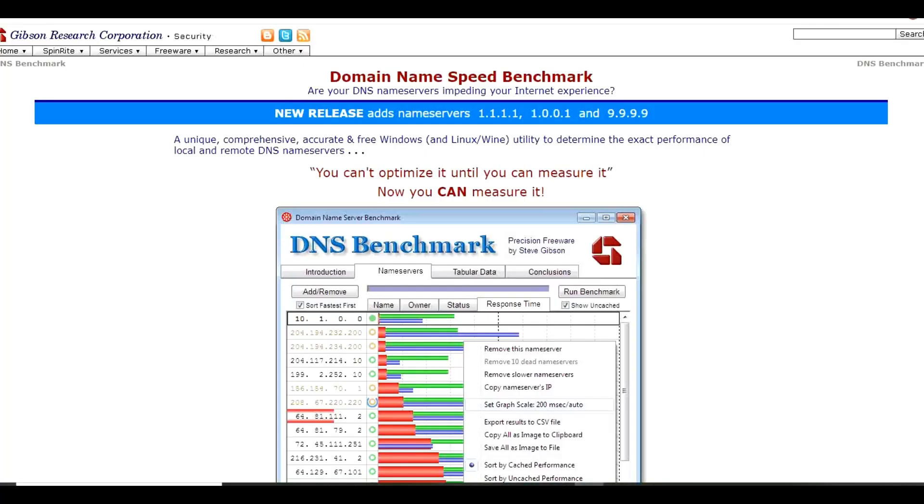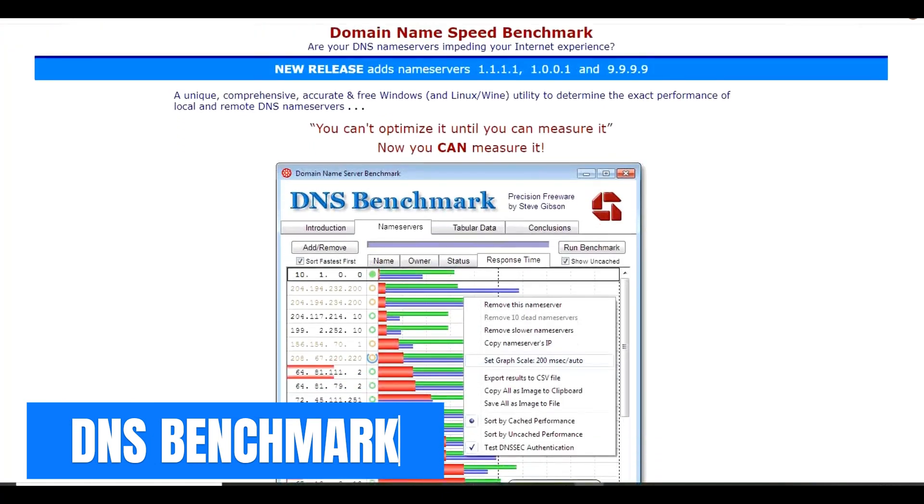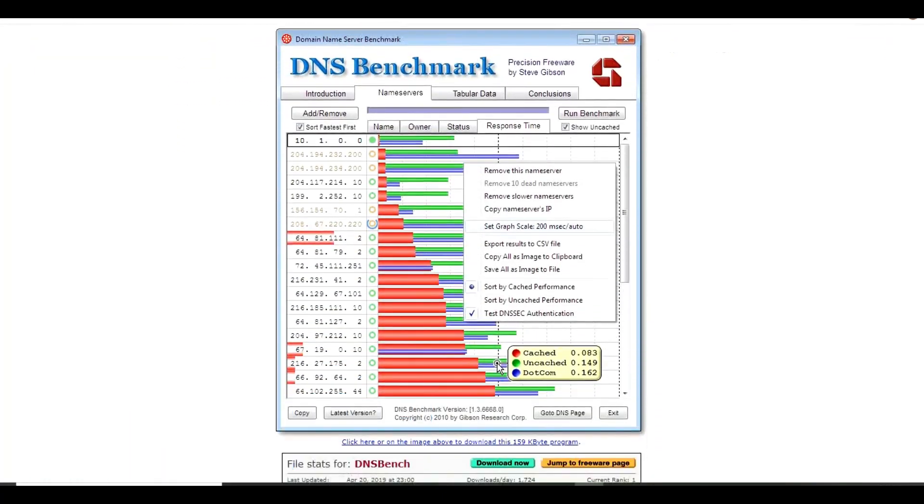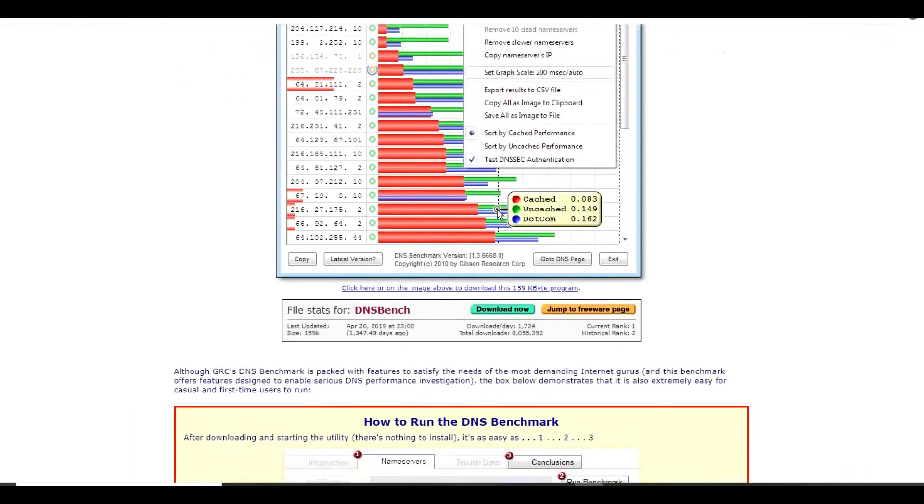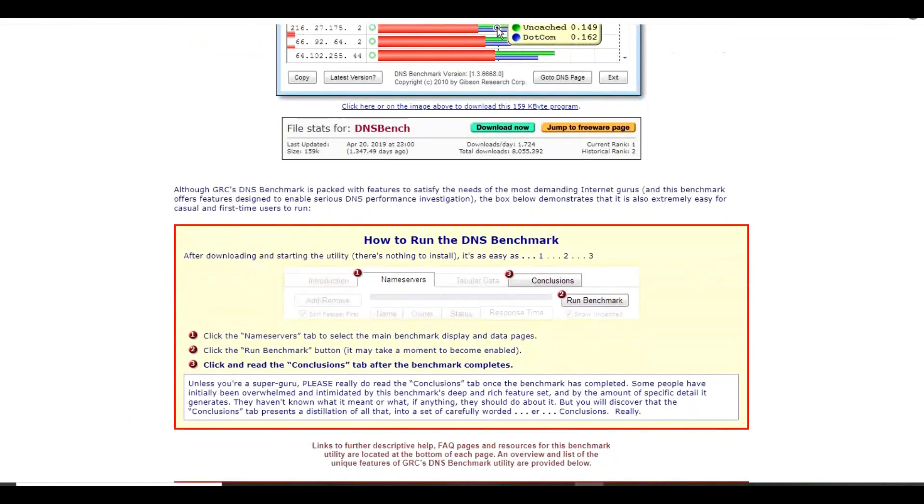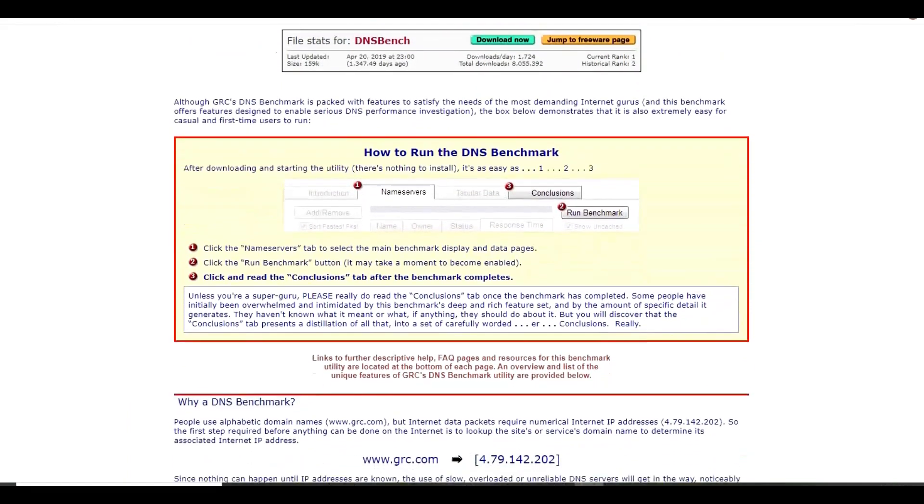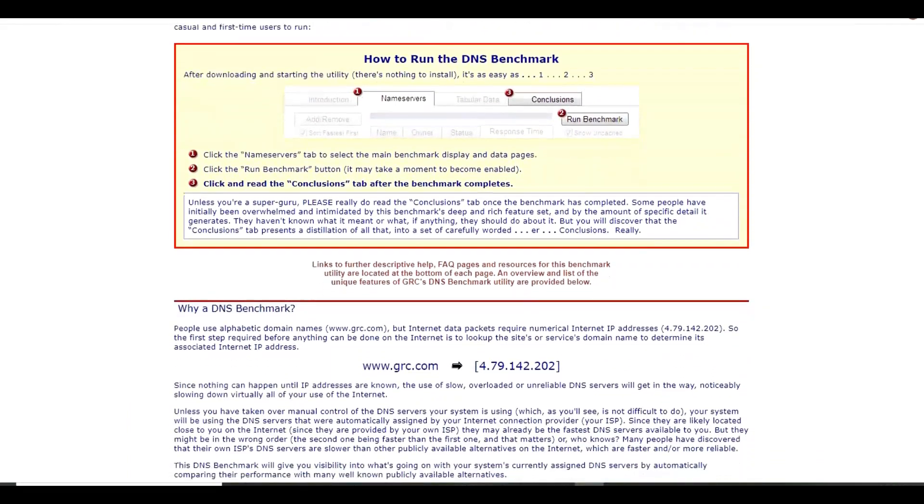The Domain Name Speed Benchmark is for you geeks trying to get the best internet speed possible. Created by legendary software engineer and security researcher Steve Gibson, who's the host of the long-running podcast Security Now, this program will analyze the various DNS servers to find out what works best on your network.